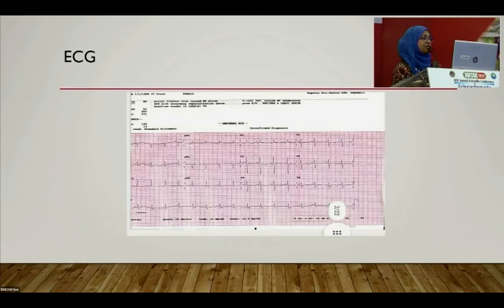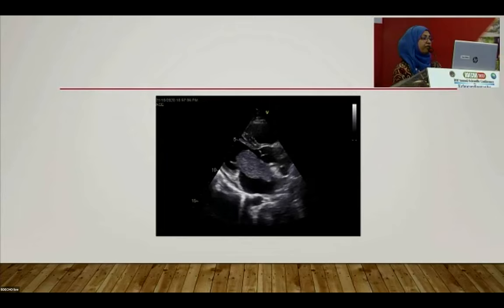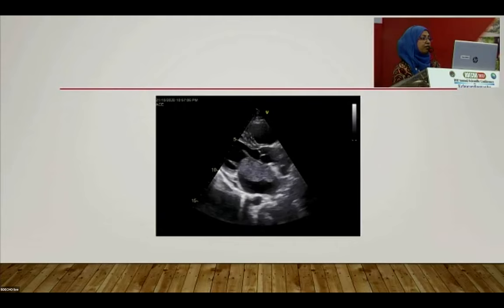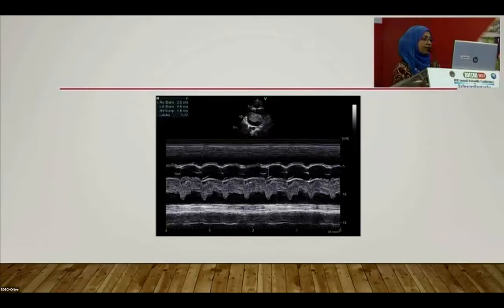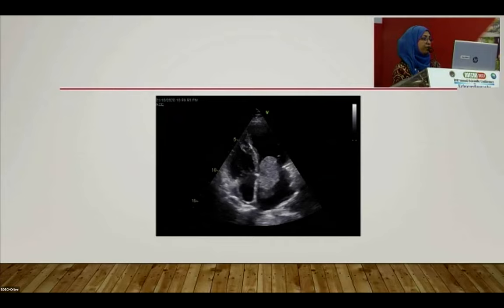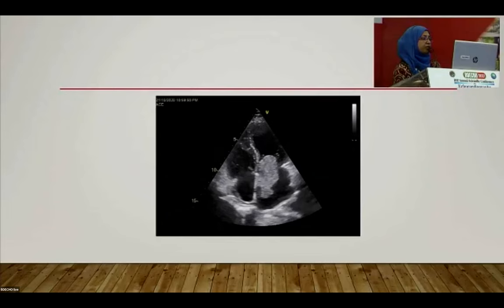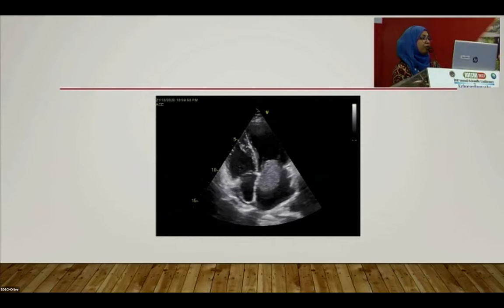ECG showed right axis deviation. Echocardiography revealed a large inhomogeneous mass occupying the left atrium, prolapsing toward the left ventricle during diastole, attached by a pedicle to the interatrial septum. The left atrium was mildly dilated at 45 mm. LV function and dimensions were normal. Apical four-chamber and two-chamber views confirmed the mass and its pedicle attachment to the interatrial septum, with prolapse into the left ventricle during diastole.